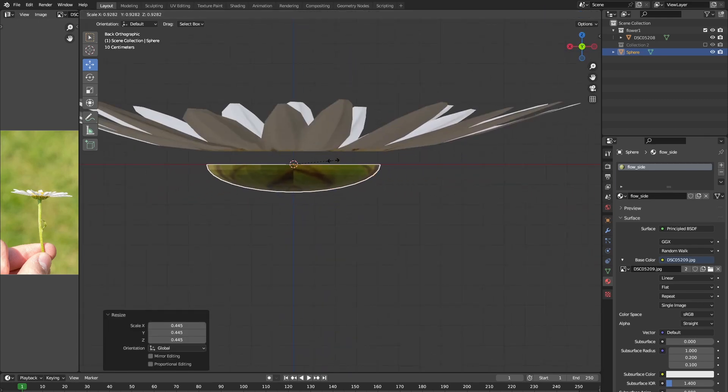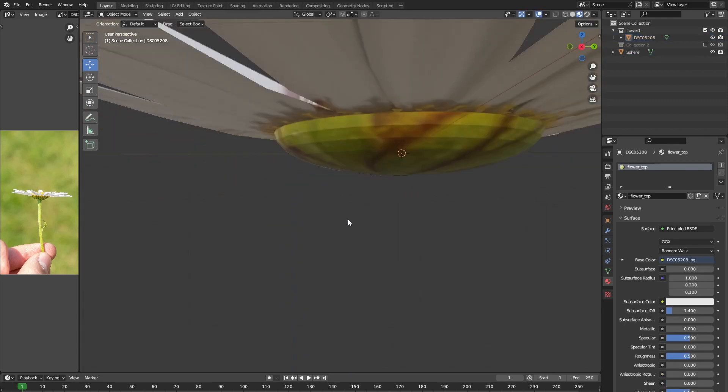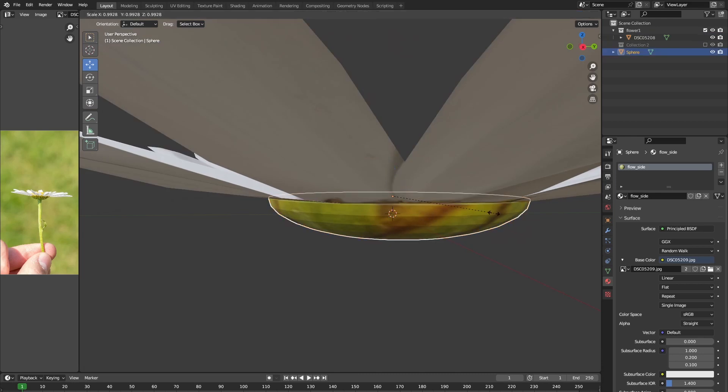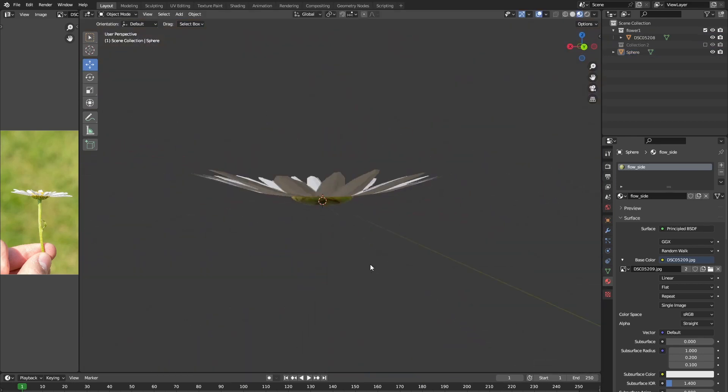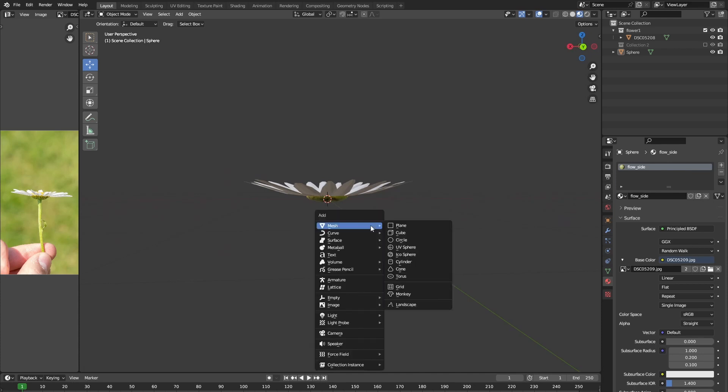If we would move this into place, you can see that we have created the bottom side of our flower. Now we are only missing the stem. So let's create that one by adding a cylinder to our scene.